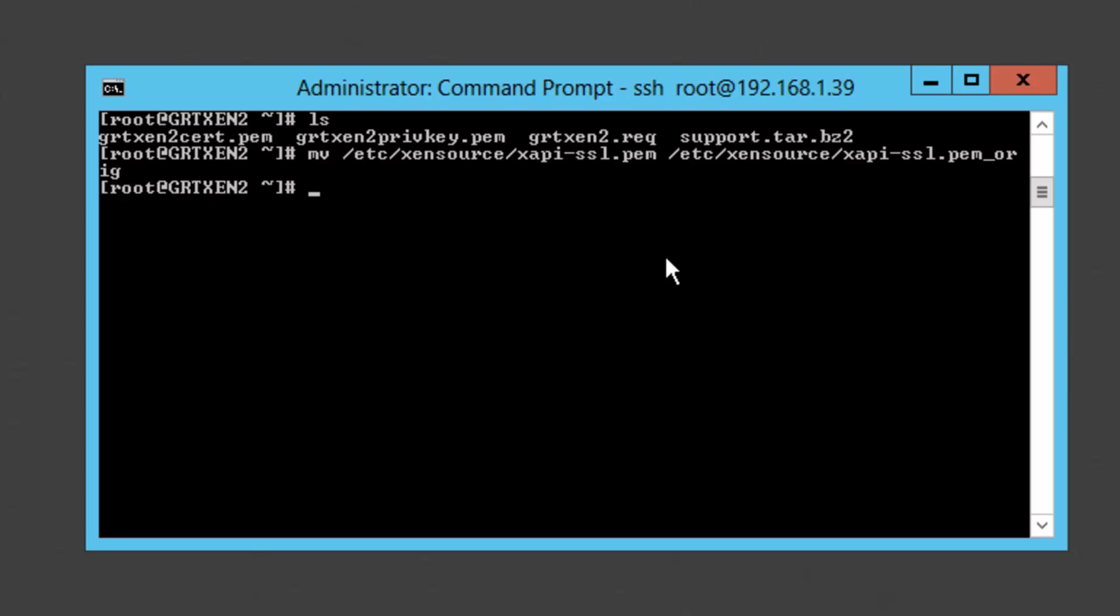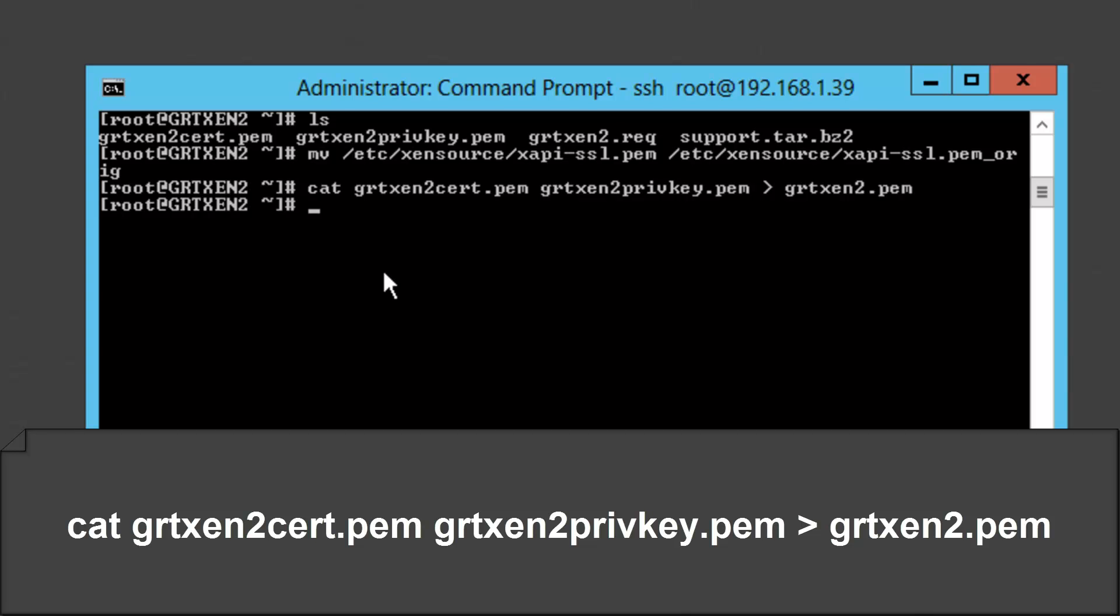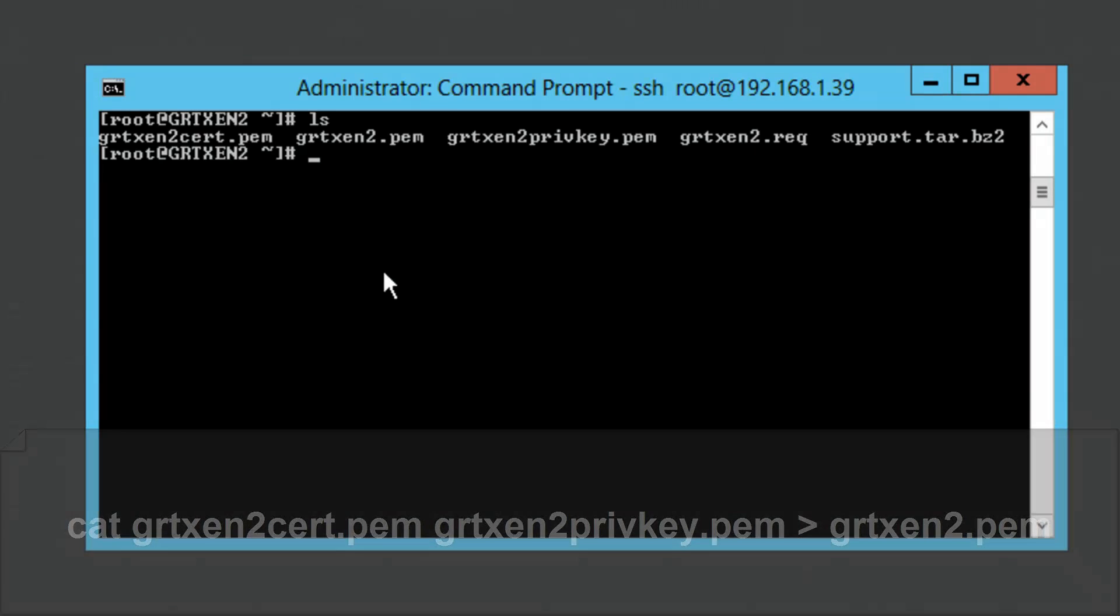So at this point we need to merge the signed certificate. In our case that would be the grtxen2cert.pem file and the grtxen2privkey.pem file which is our private key that we use for generating the public private key pair. Alright so to accomplish that we're going to use cat and then we'll grab the two files grtxen2cert and grtxen2privkey and that output is actually going to be encapsulated in a new file called grtxen2.pem. Alright so I'll go ahead and clear the output. Alright so we have a new file grtxen2.pem.